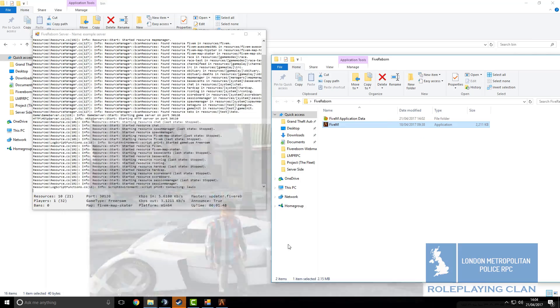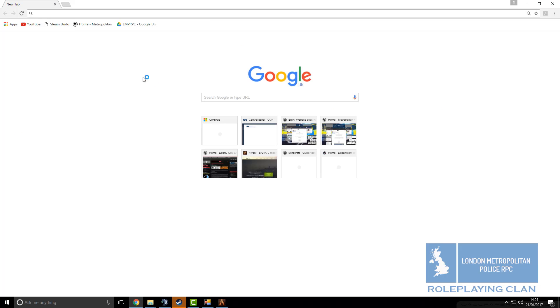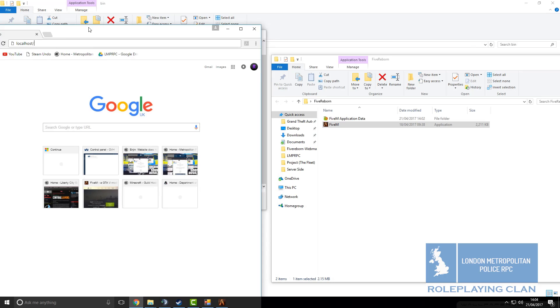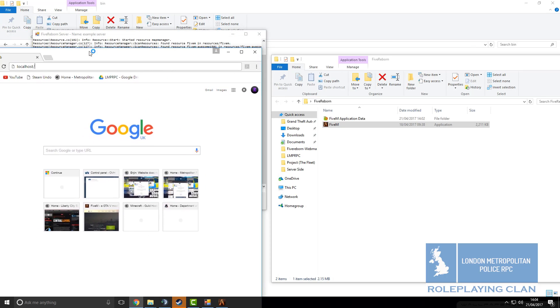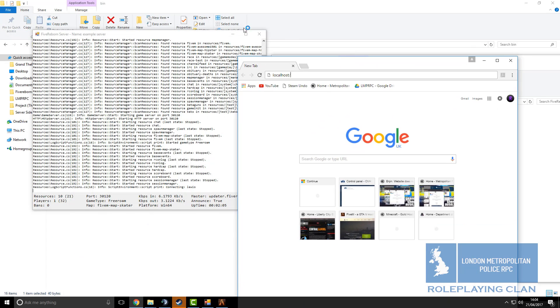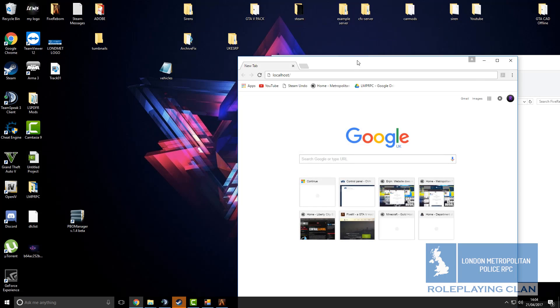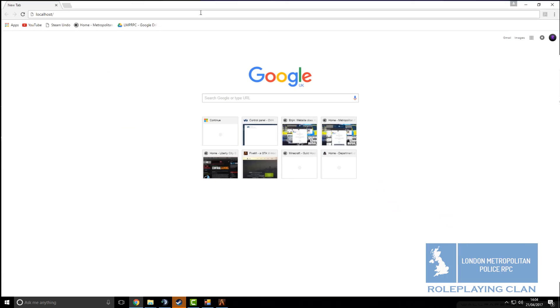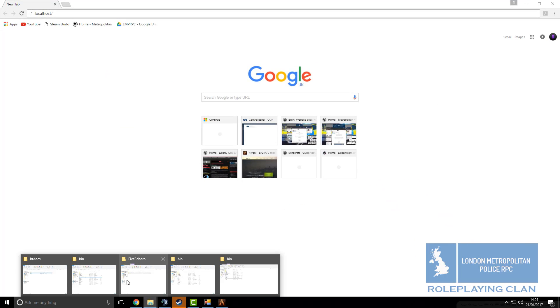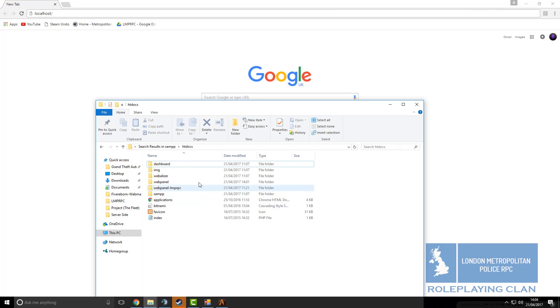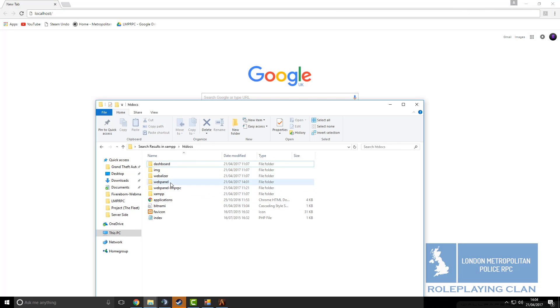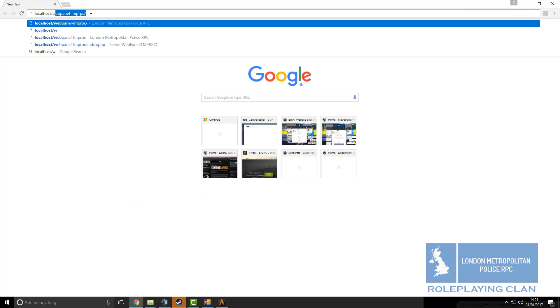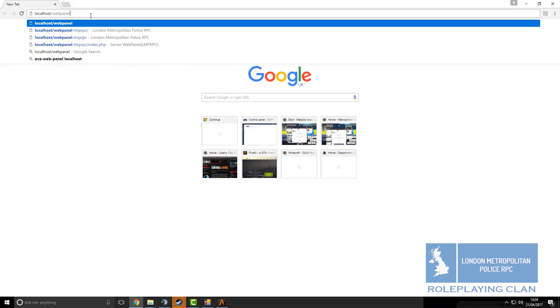To get to the web panel you have to tab out, then you go to windows or whatever your browsing software is. Then you type in localhost spelled L-O-C-A-L-H-O-S-T slash and then whatever you name that folder is. In the htdocs, so ours will be web panel, so localhost slash web panel.